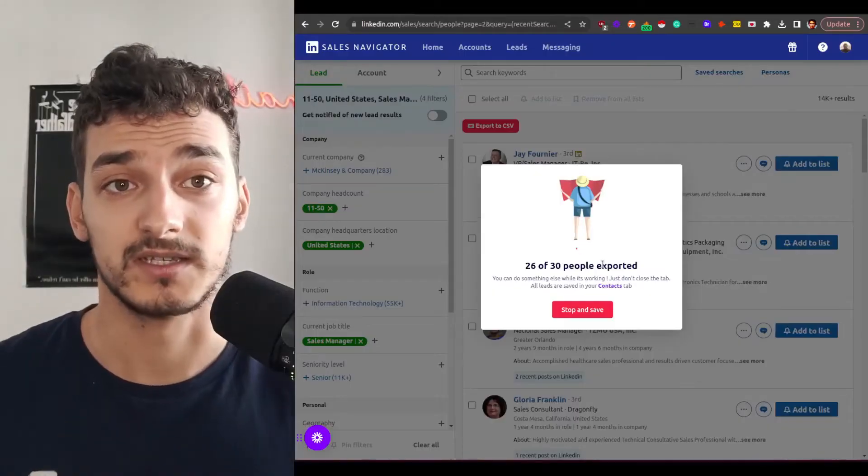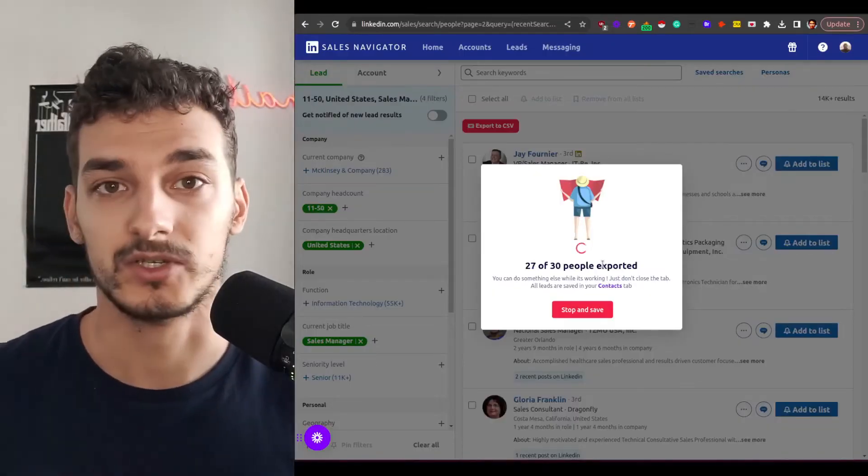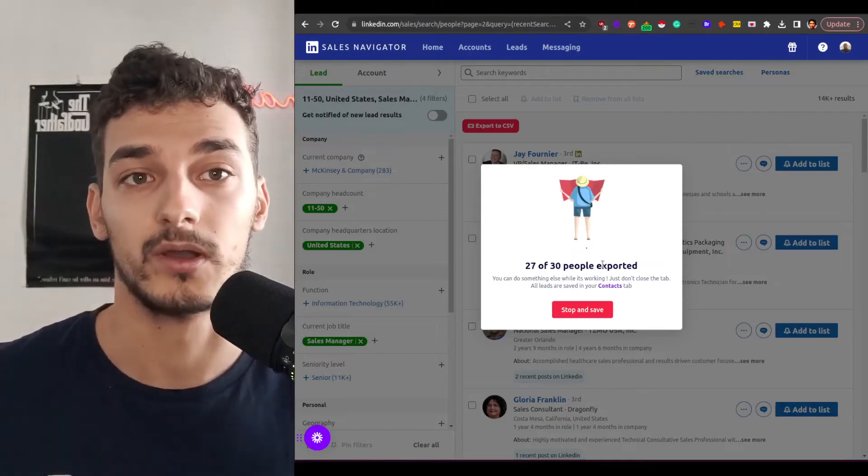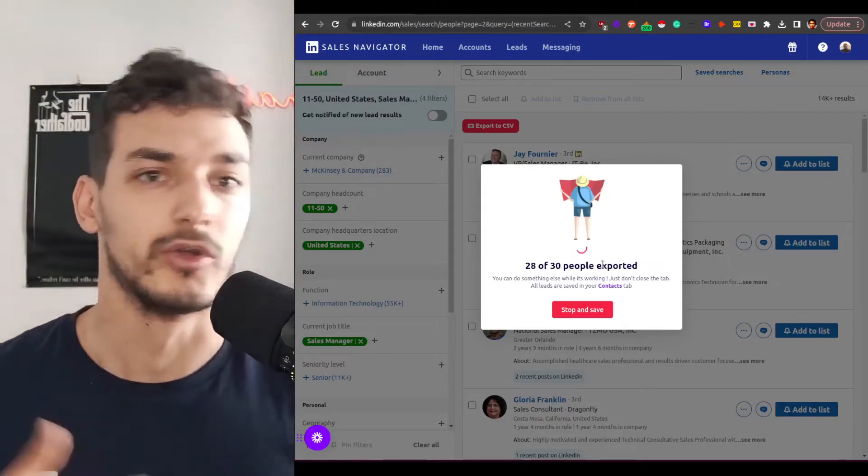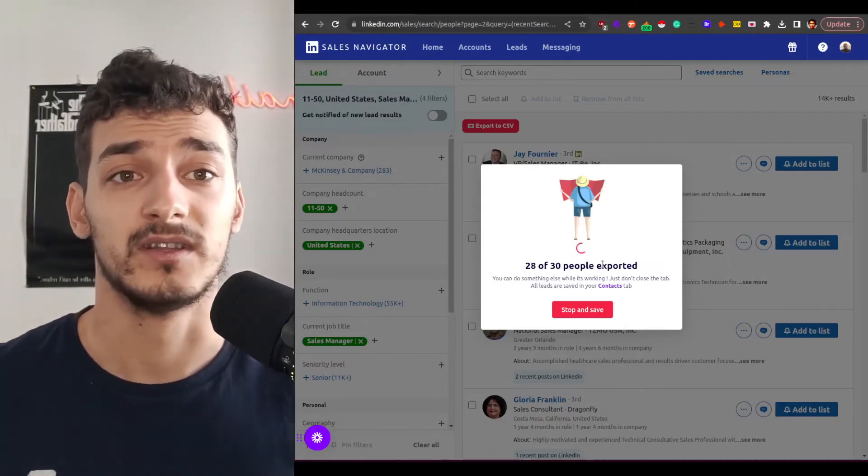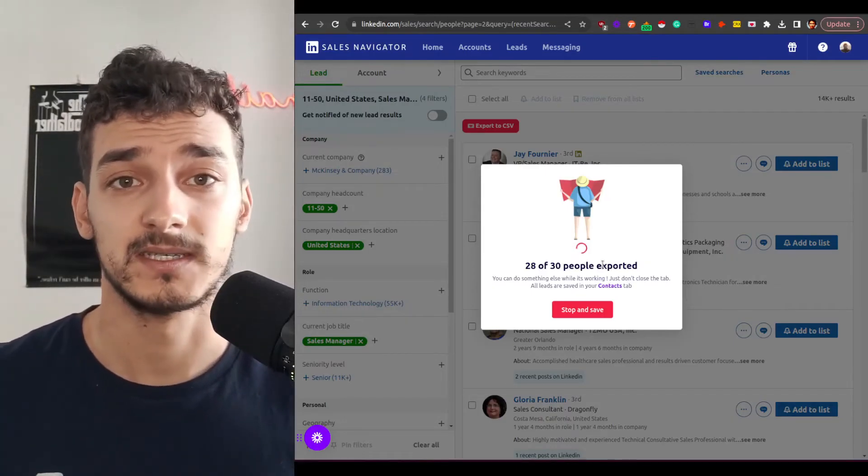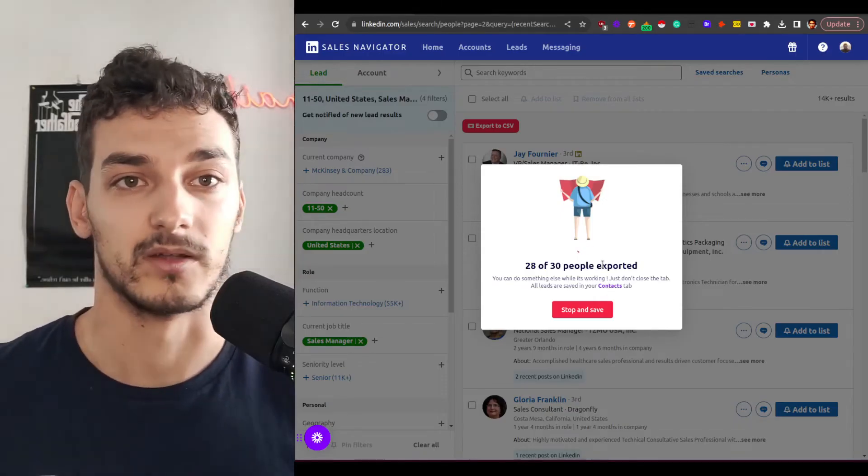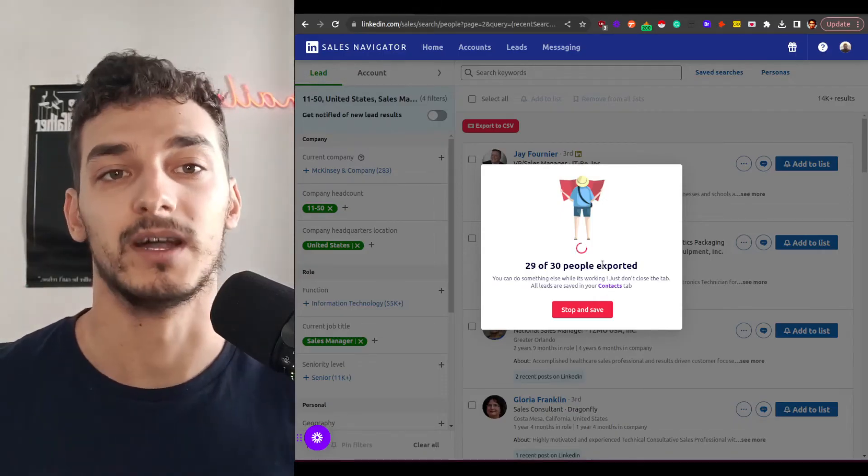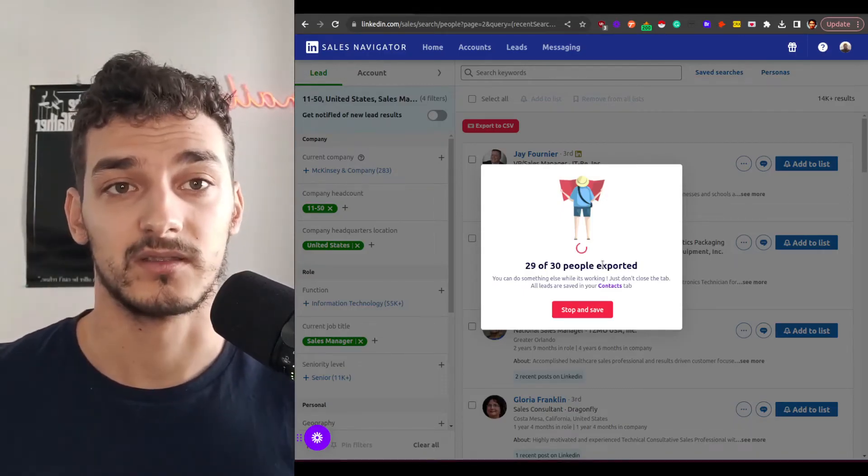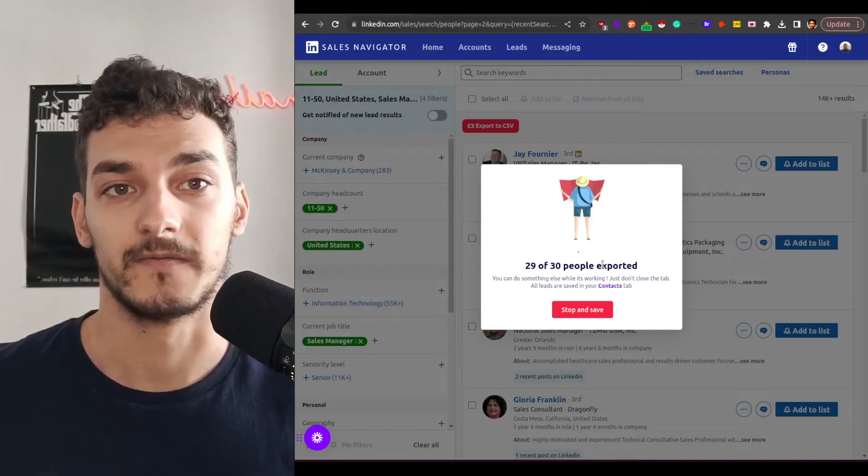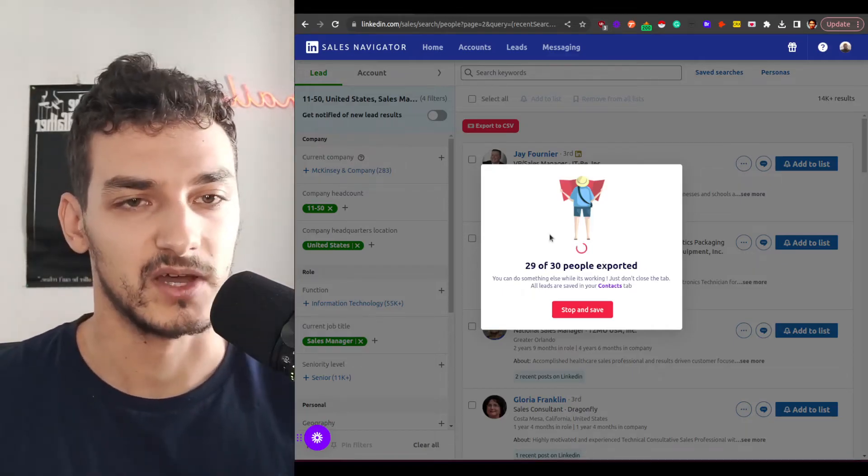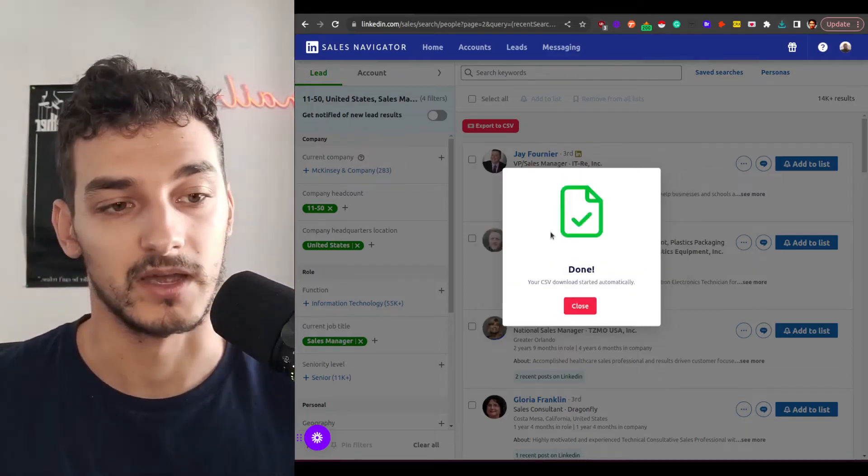So as you can notice here I'm speaking to you and it just does the work in the background. You can work on something else and your entire list building process is done automatically without any manual intervention. So that's what the magic of FindEmail is. Now it's almost done for my export.